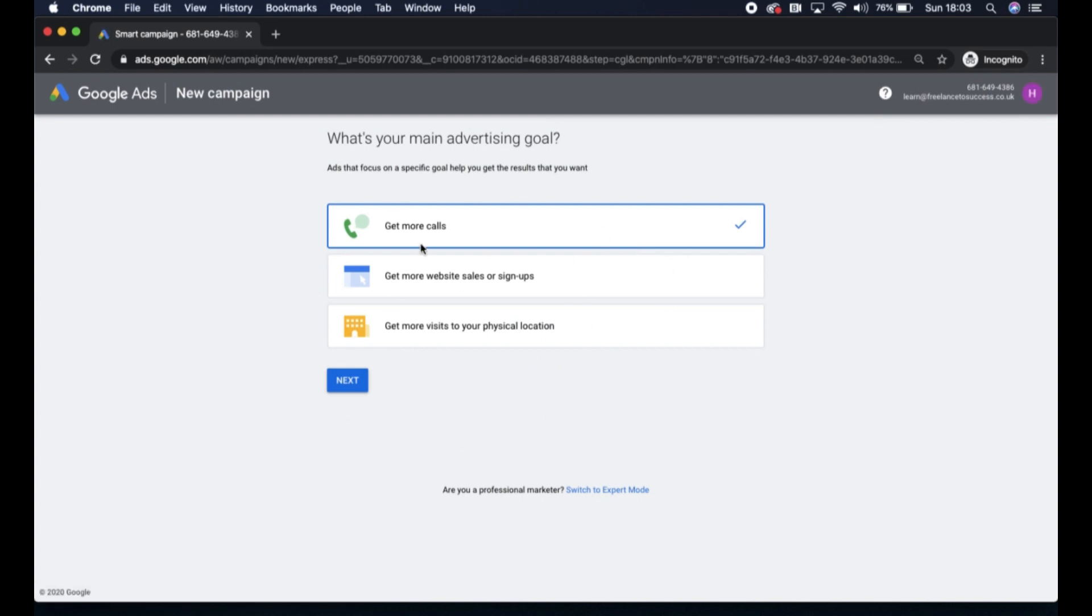This is Google's Smart Campaign setup, and you'll see here that Google has some advertising goals available for you to either get more calls, more website sales or signups, or more visits to your physical location.